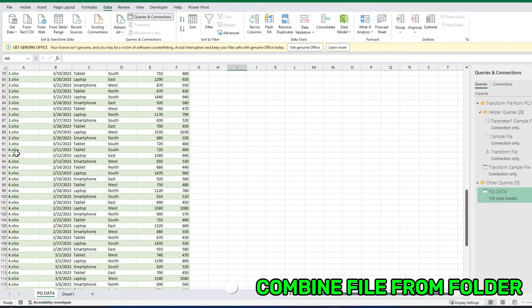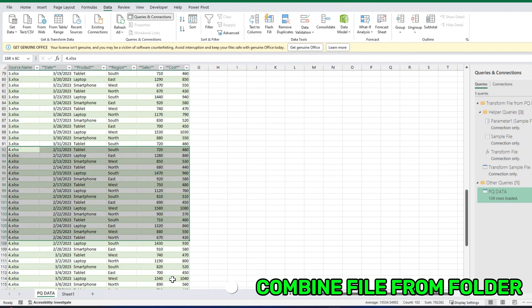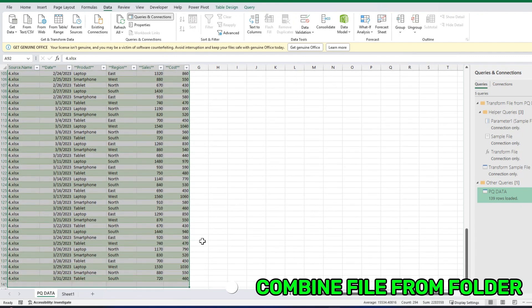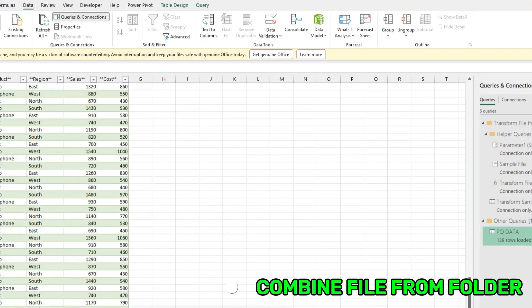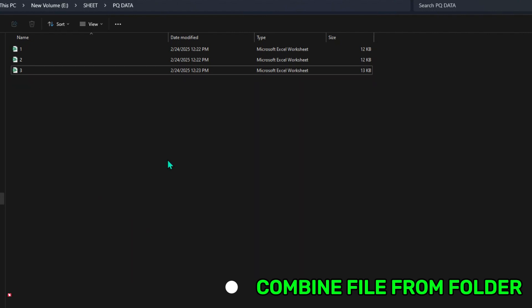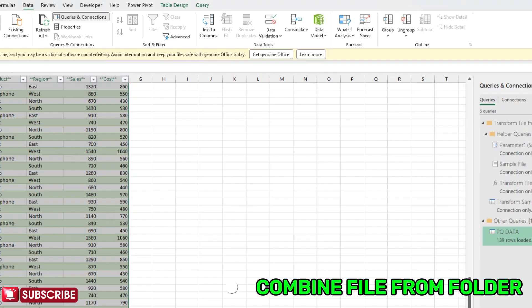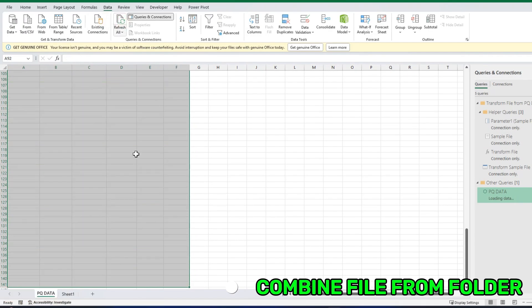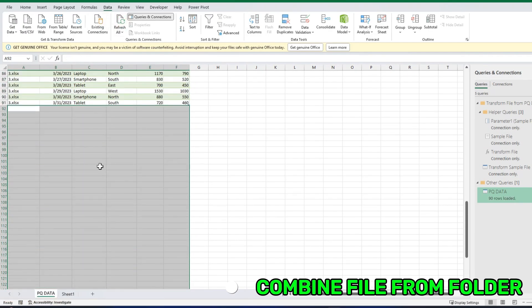Now, look at this. This is our fourth file data. I did it automatically just with the refresh button. Now, let me delete it. I'm going to delete it, and go here and refresh it.